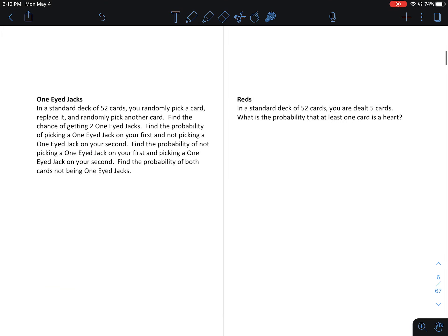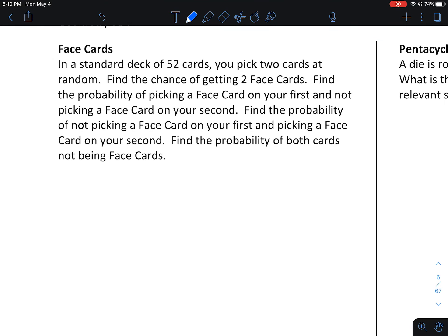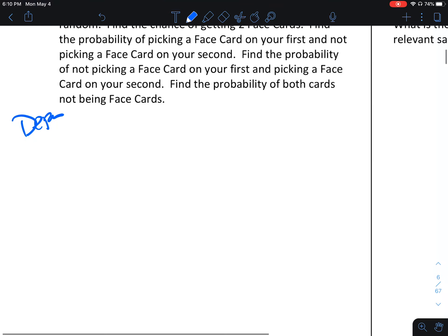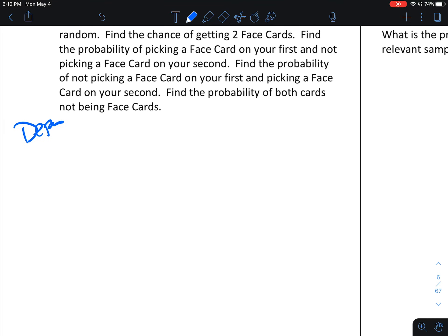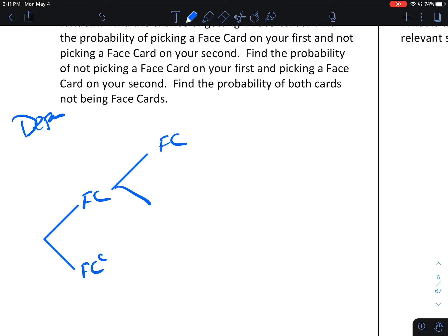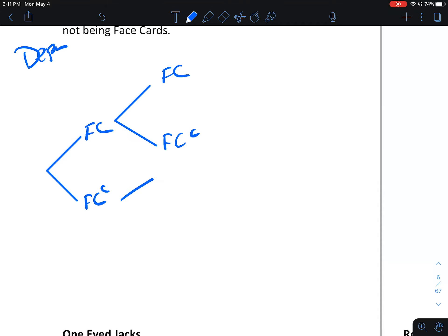In a standard deck of 52 cards, you pick two cards at random — no replacement mentioned, so these are dependent events. Find the chance of getting two face cards and all combinations. The first card can be a face card or the complement. After picking your first card, whether it's a face card or not, your second card could be a face card or not a face card.